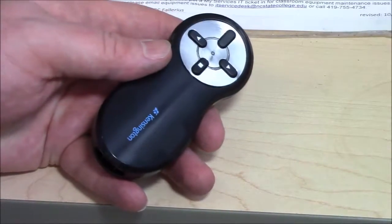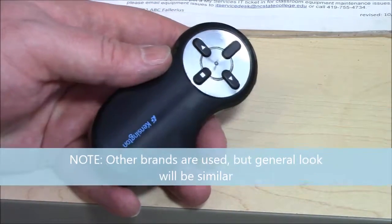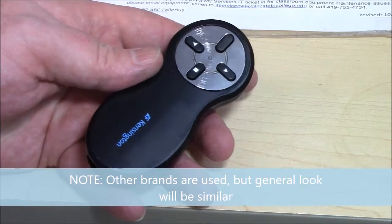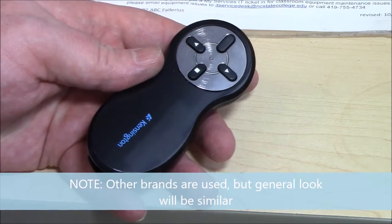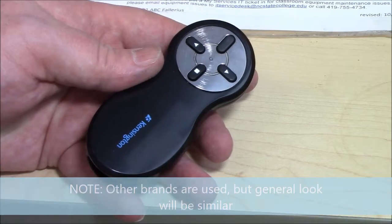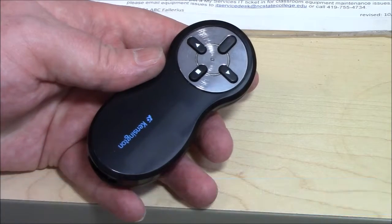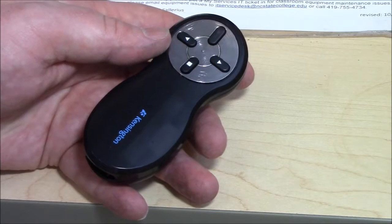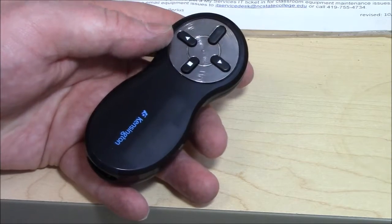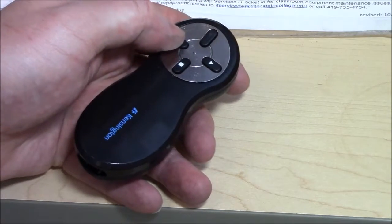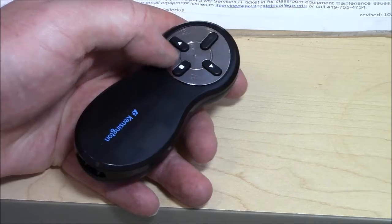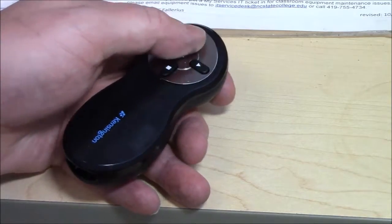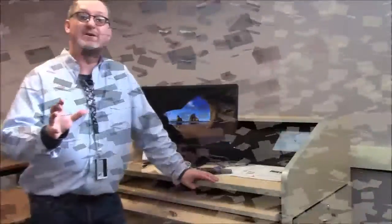One other item to look for is this little black Kensington remote. If I'm doing some sort of slide deck presentation remote connection to the instructor PC so I can advance a slide or go back a slide or hide or use a laser pointer.